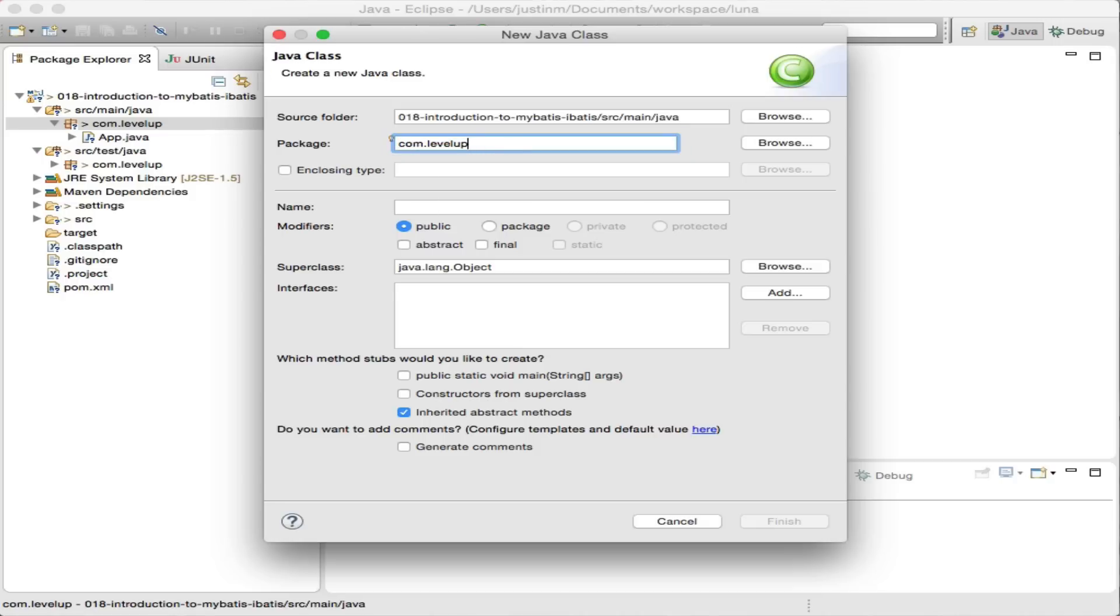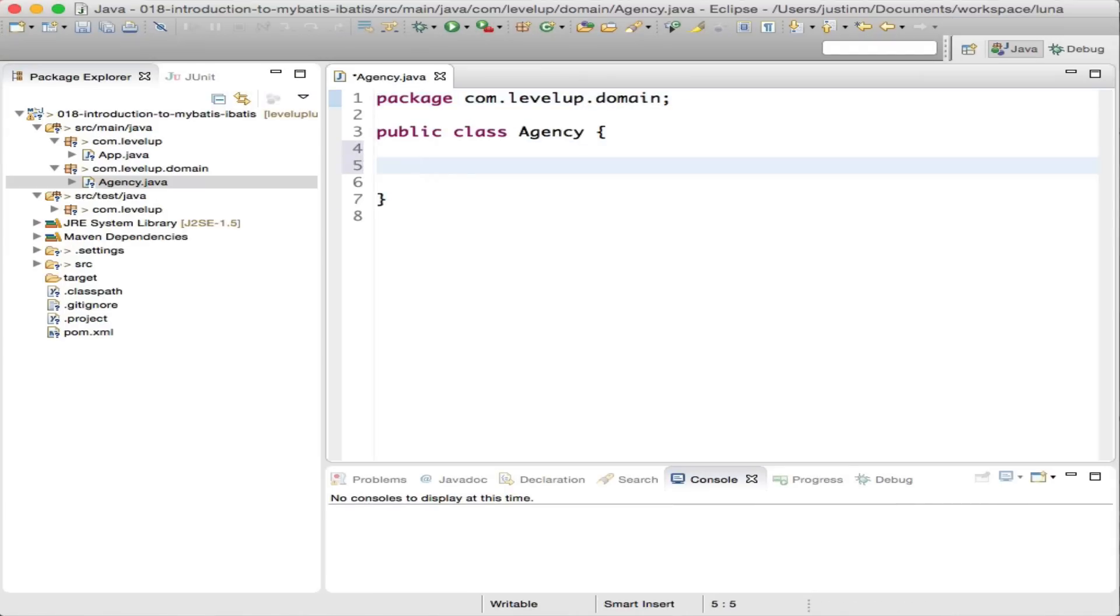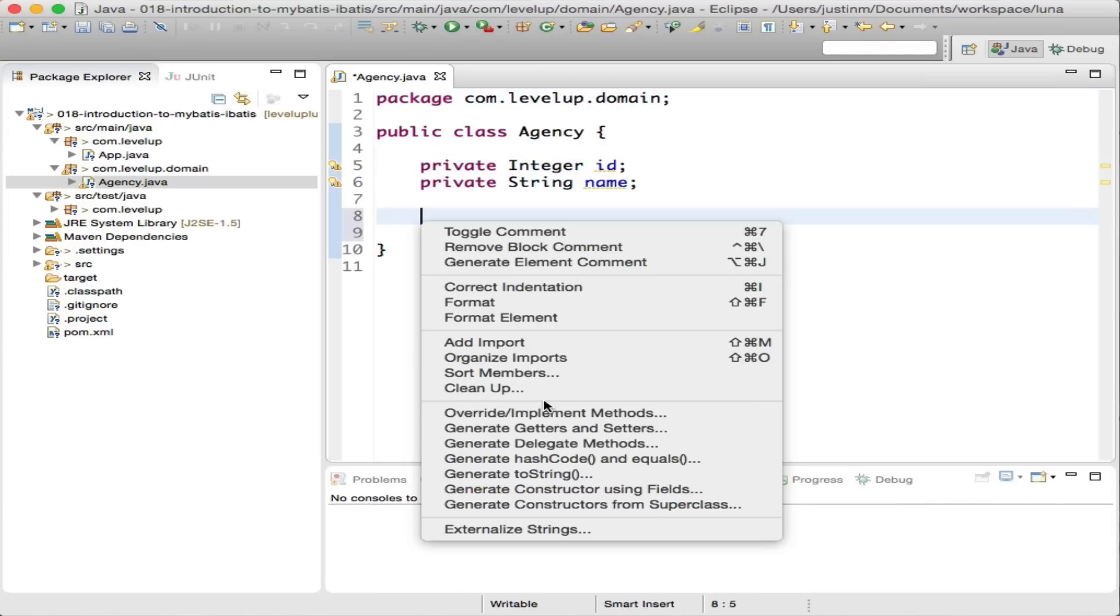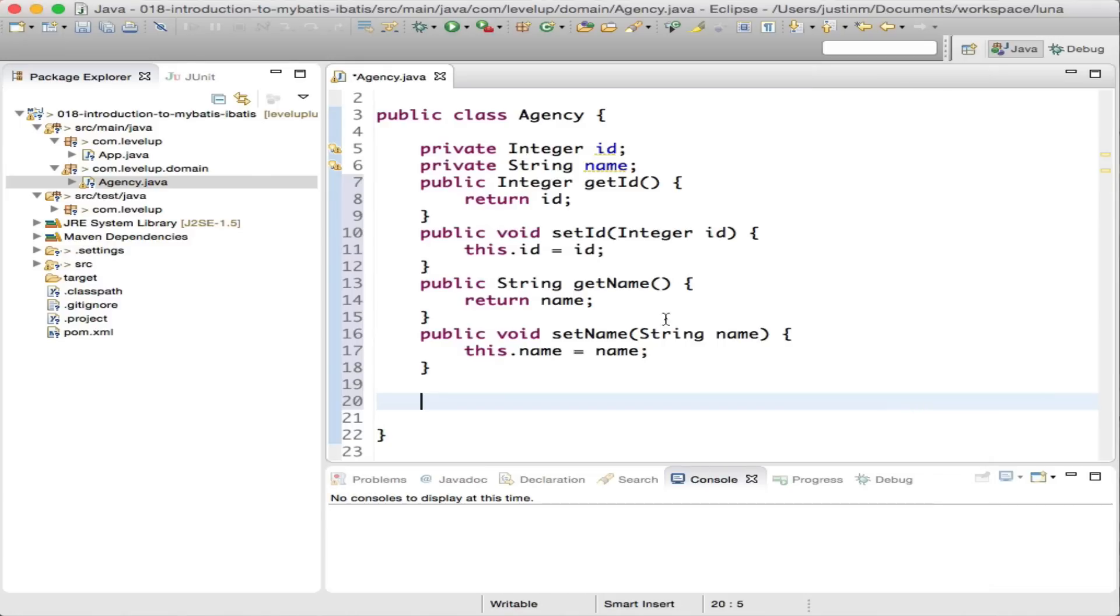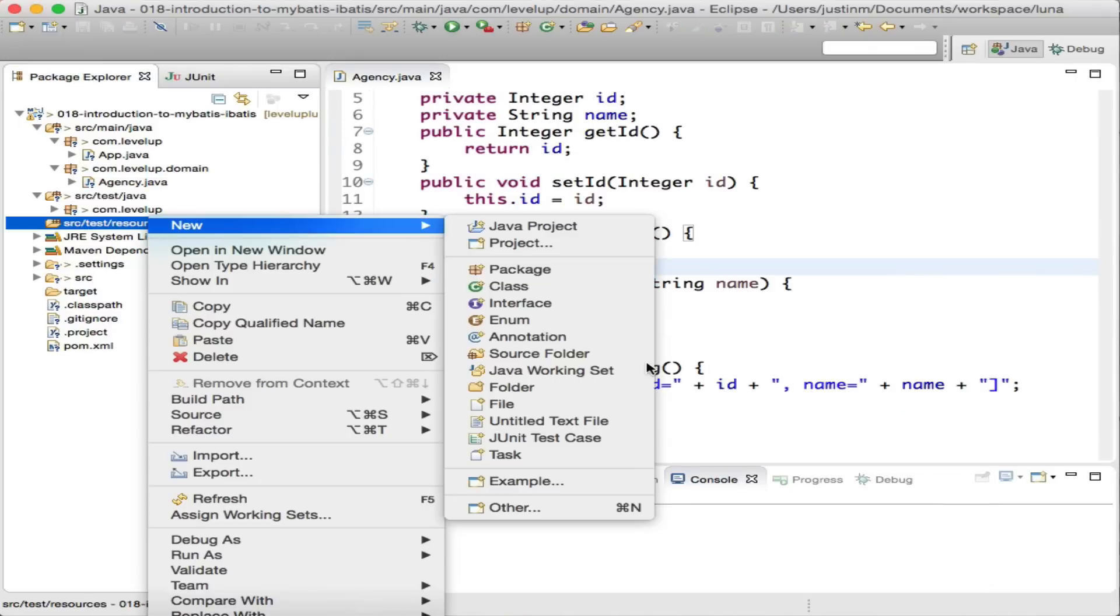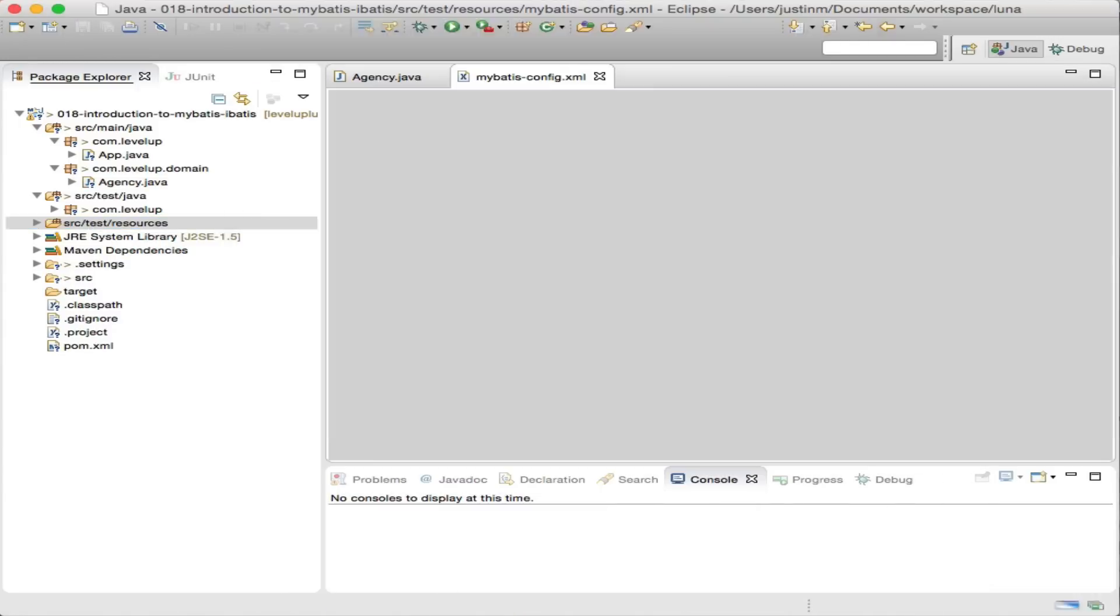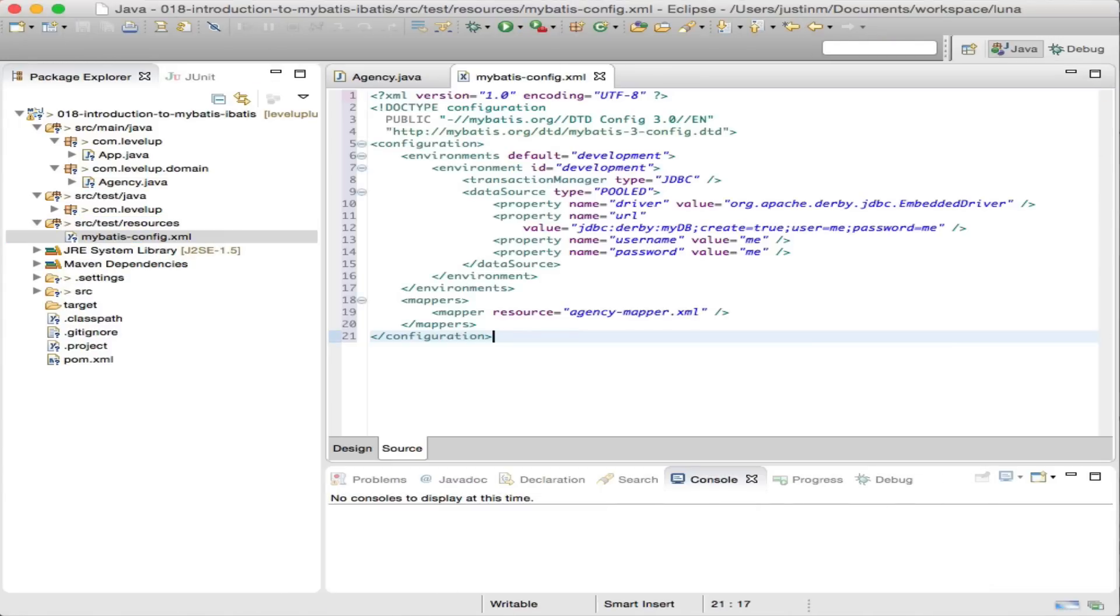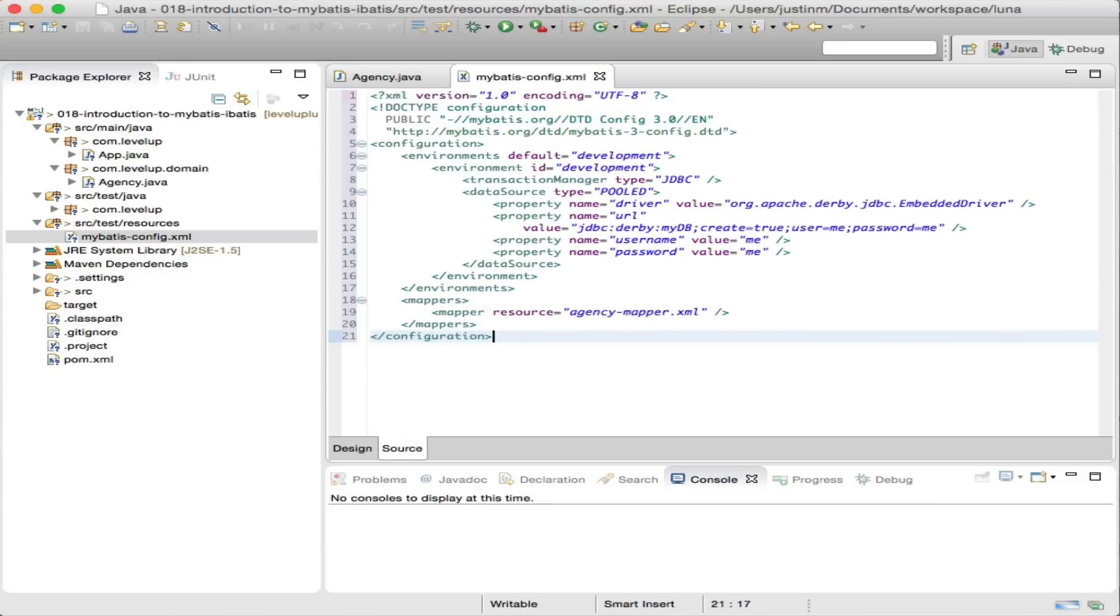Let's create an agency POJO object that has two fields: an ID that is an integer and a name that is a string, which will be returned from calling a MyBatis mapper. Next, creating a MyBatis config.xml file that will contain properties such as database provider, MyBatis mappers, and many more which will be used to configure MyBatis.